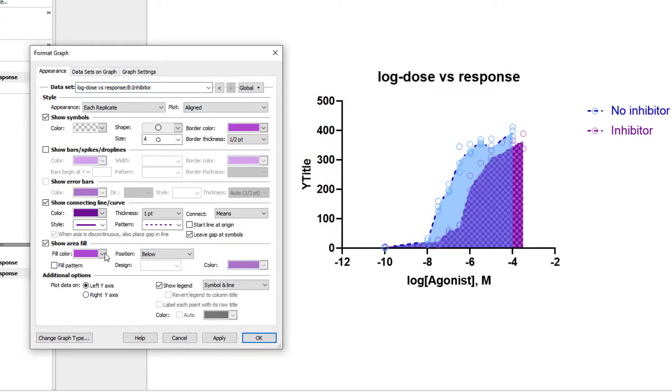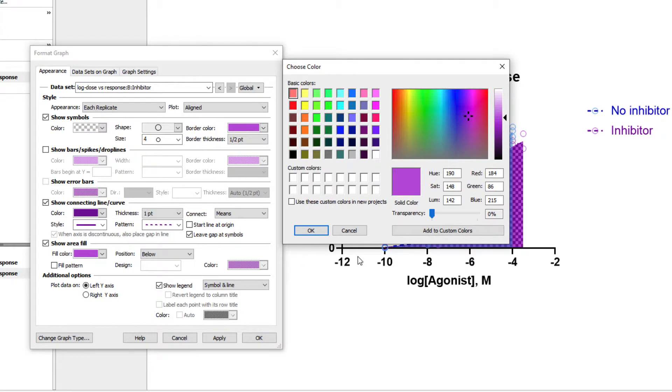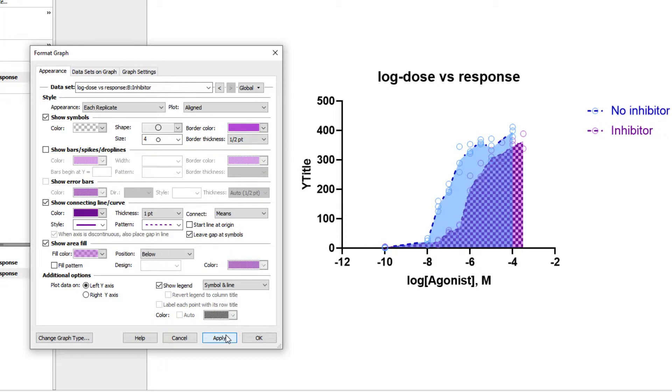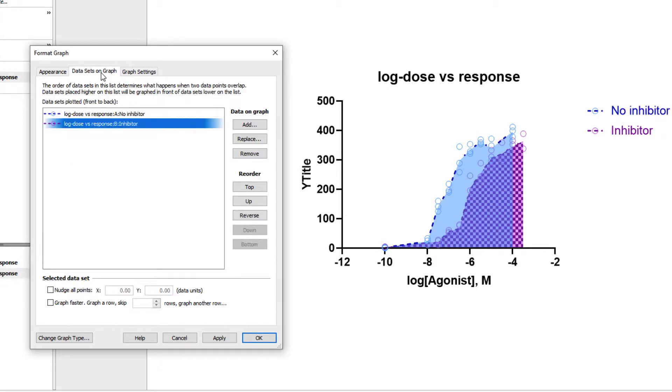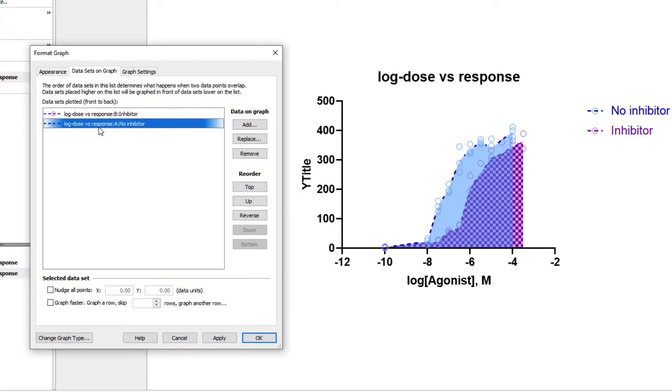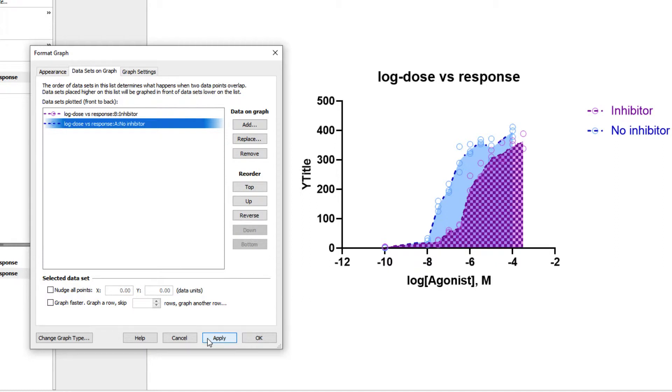However, some of the pink symbols appear darker as they are behind the blue semi-transparent area fill. To address this, we can utilize another useful method for arranging the order of datasets on a graph. On the Format Graph dialog, we can click on the second tab at the top, Datasets on Graph. The first thing you'll see on this tab is the large section that will list each of the datasets shown on the graph. In this window, you can click and drag to reorder the datasets however you'd like. For example, we can drag dataset A down so that it is below dataset B. When we click Apply, we can now see that the pink symbols are in front of the blue area fill and thus appear to be the correct color again.